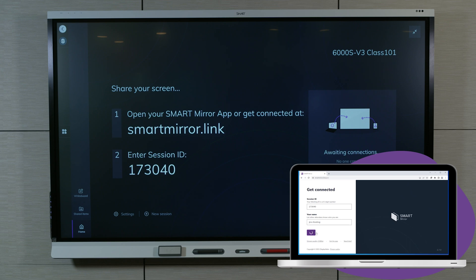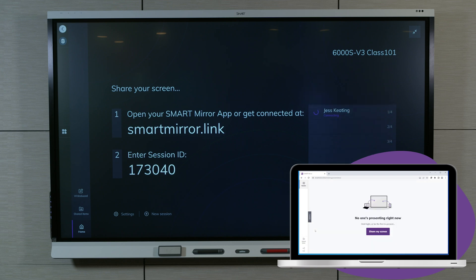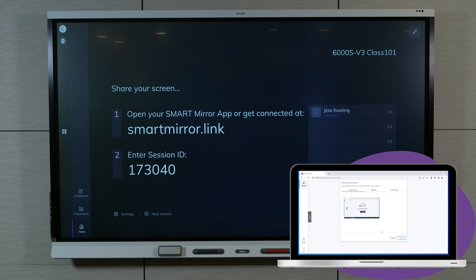We'll assume you're the first person to connect, so select Share My Screen so other participants can see your computer screen on the SmartDisplay. Your computer's desktop appears on the display's SmartMirror home screen. You can choose to share the entire screen or an application window.